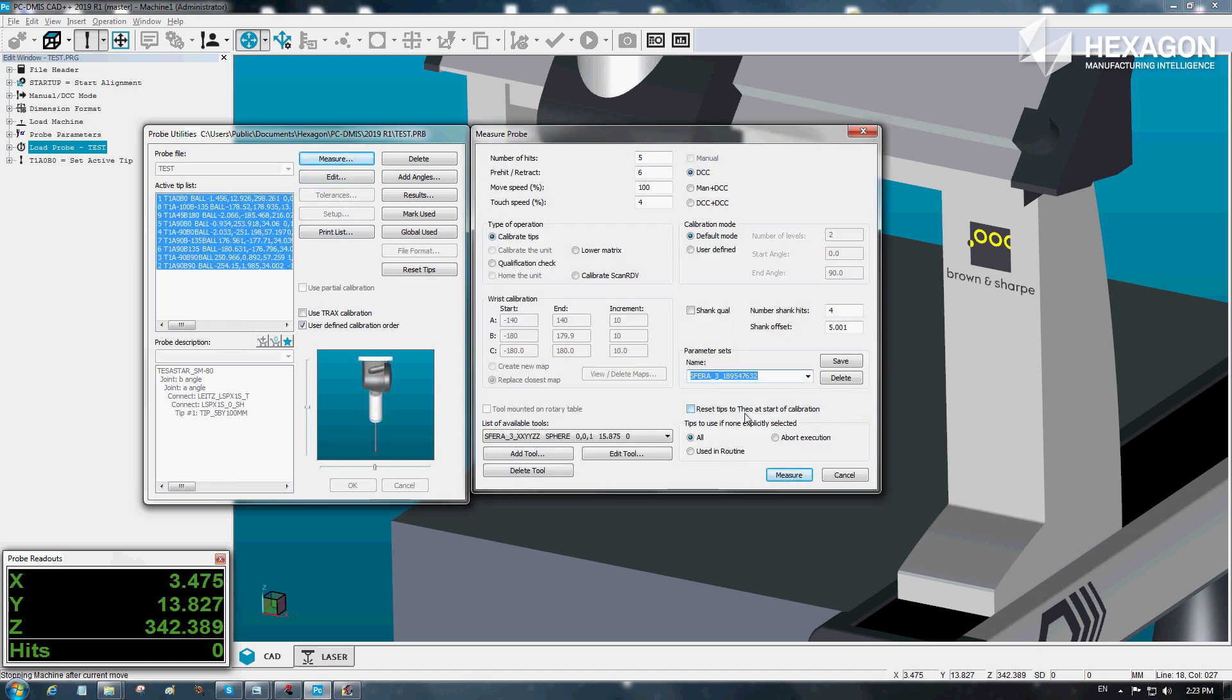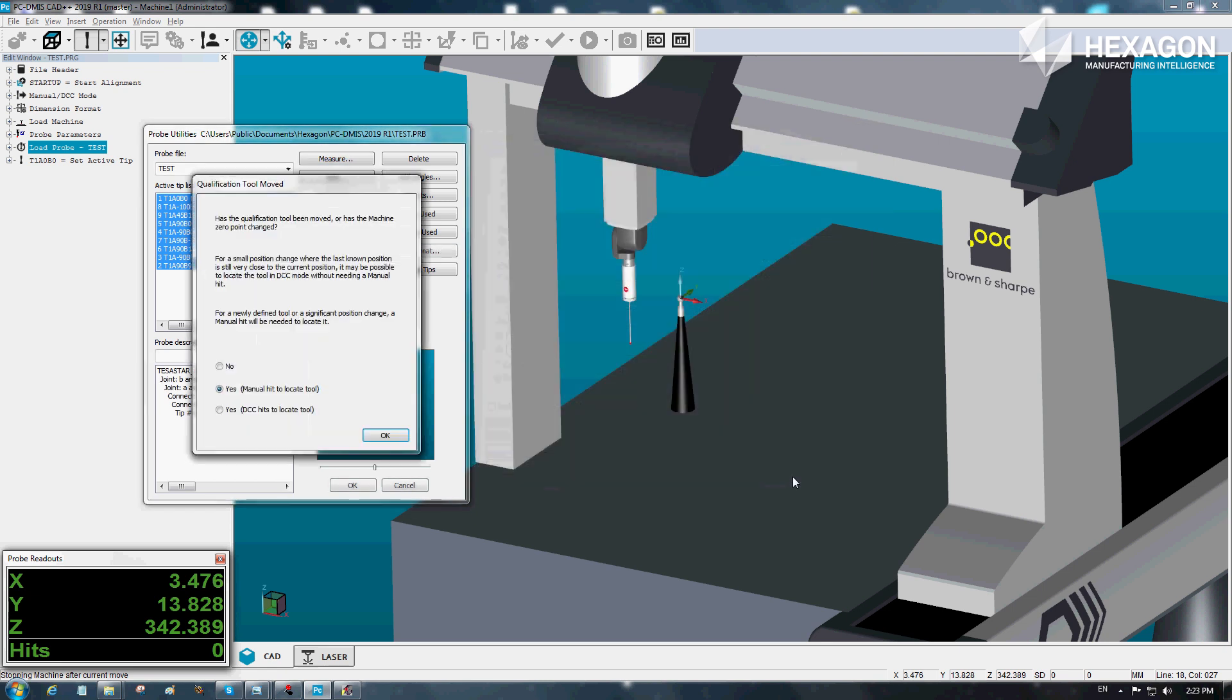Once configured, then you're all set. Go into the calibration, select which tips you wish to calibrate, choose your artifact and press measure.